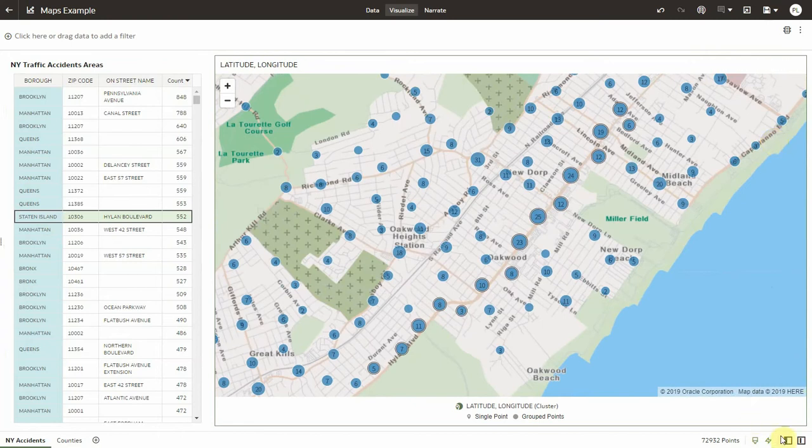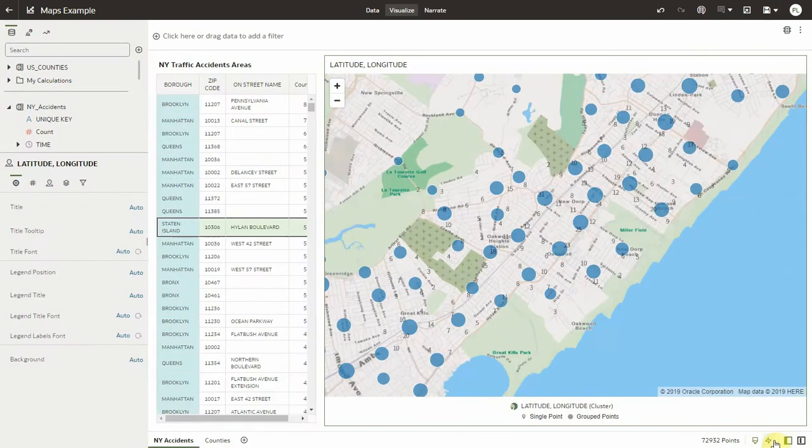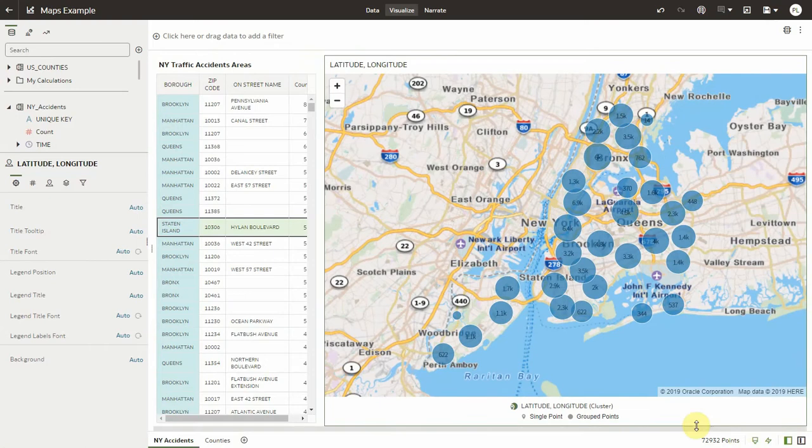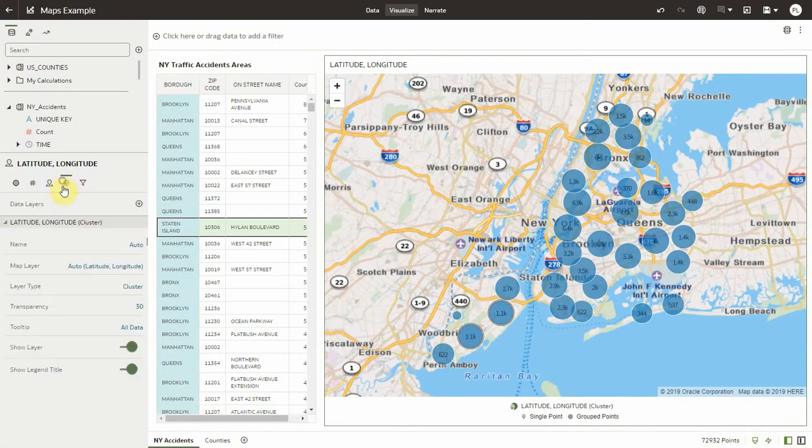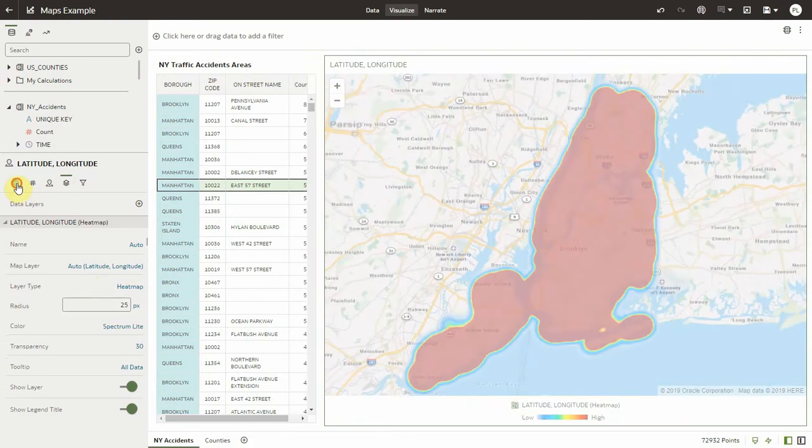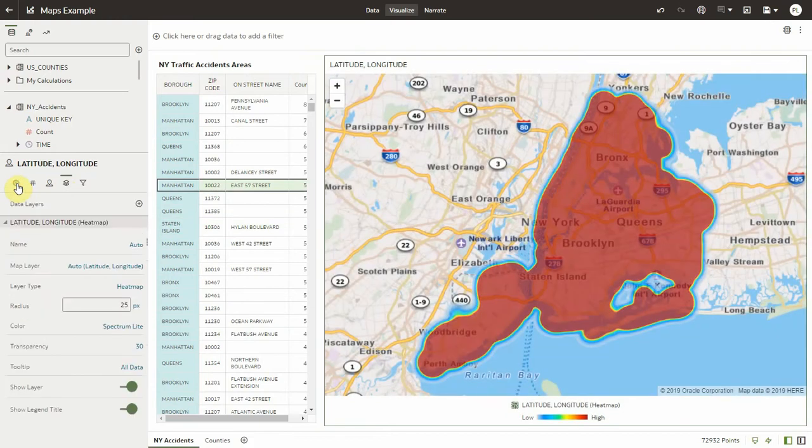Now I can change the layer type on the map from cluster to, let's go to the layer heat map. And here is our heat map coming up.